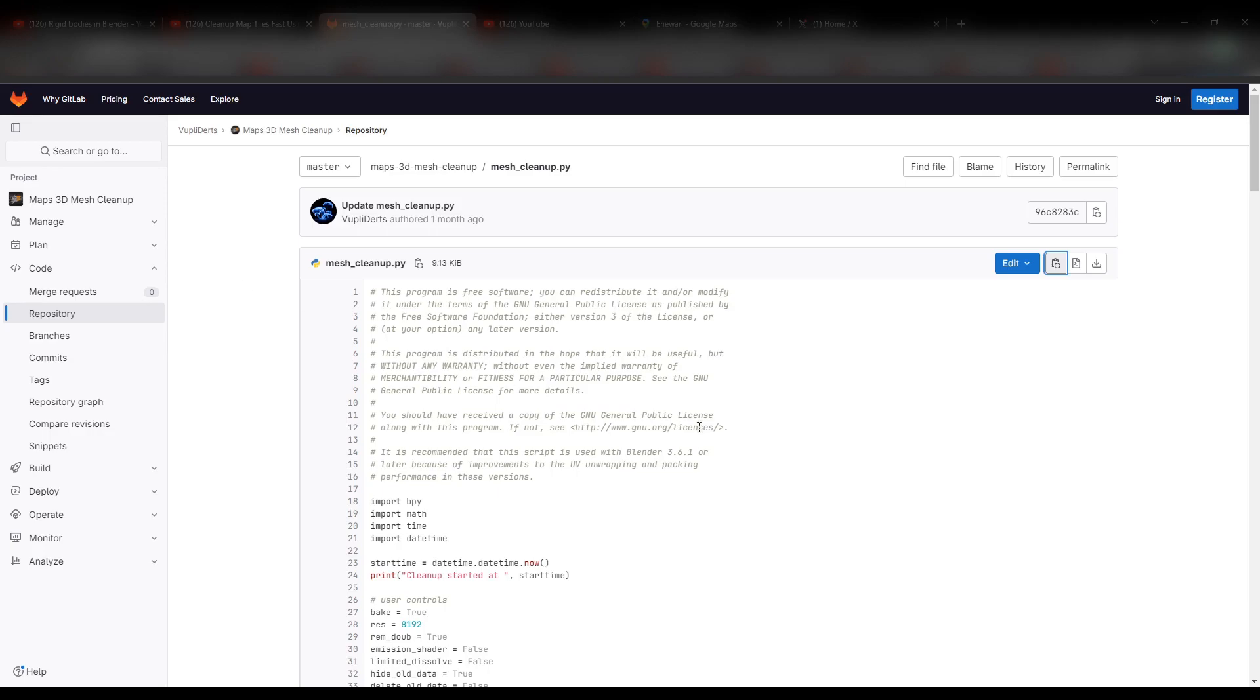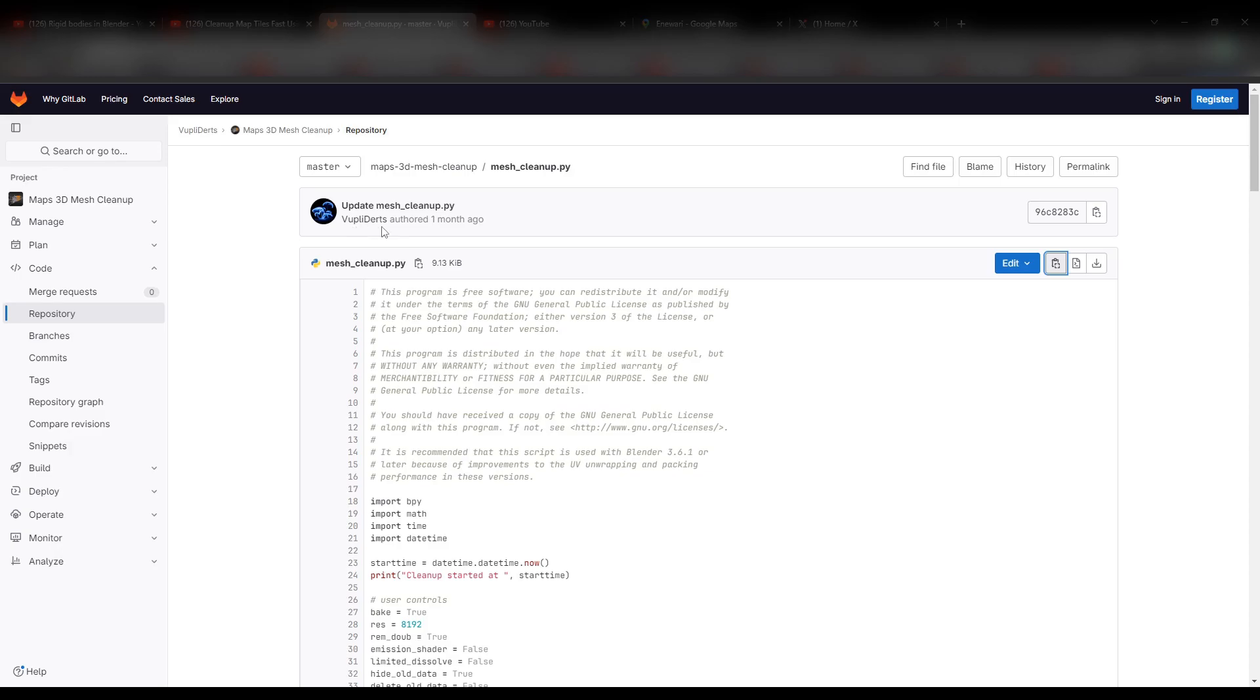There is a code developed for this purpose. This code was developed by, I'm not sure how to pronounce it, but it's Vupilers. So this is the author of the code.